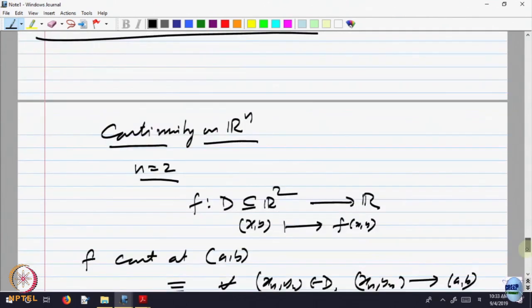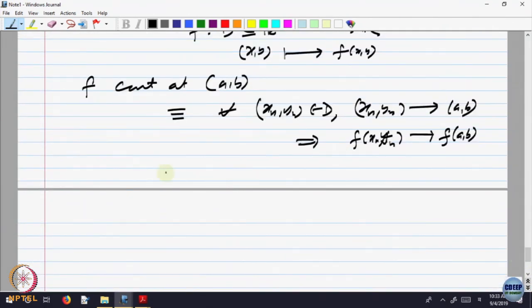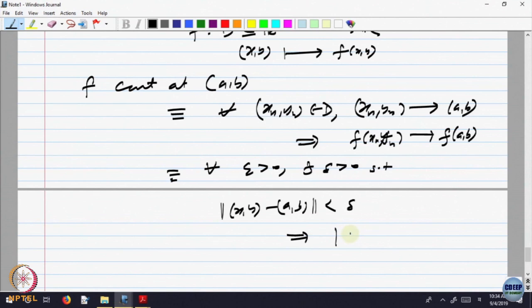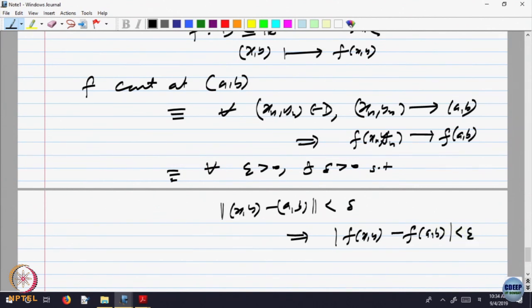In terms of neighborhoods, this is equivalent to saying: for every epsilon greater than 0, there is a delta greater than 0 such that whenever the distance between (x, y) and (A, B) is less than delta, that implies |f(x, y) - f(A, B)| is less than epsilon. Whenever (x, y) is within distance delta, f(x, y) is within epsilon of f(A, B). This was the epsilon-delta definition. This was continuity and it worked very well.